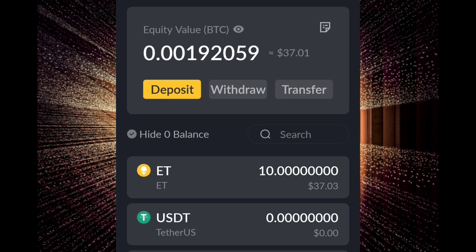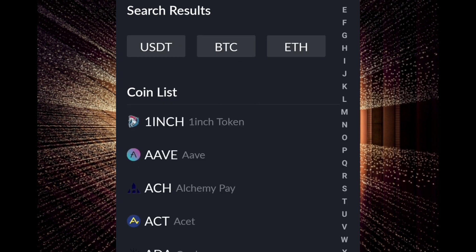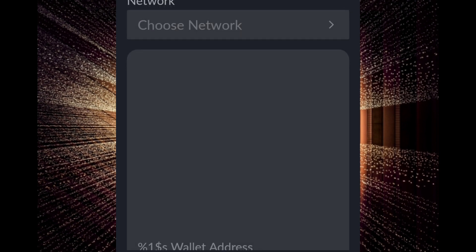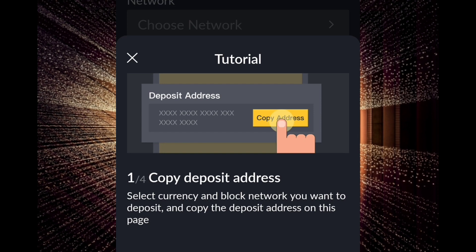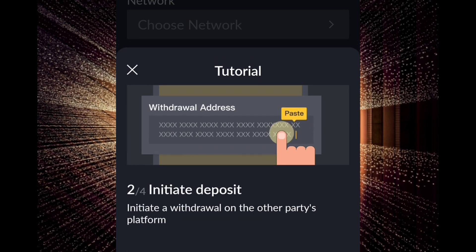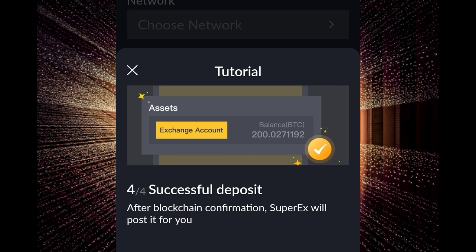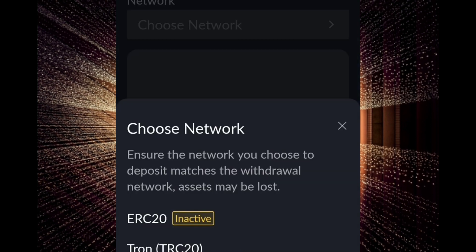Here is how to deposit: just click the deposit button and select the token. Select USDT. You need to copy the address, then initiate the deposit, then wait for network confirmation, and then the deposit will be successful.